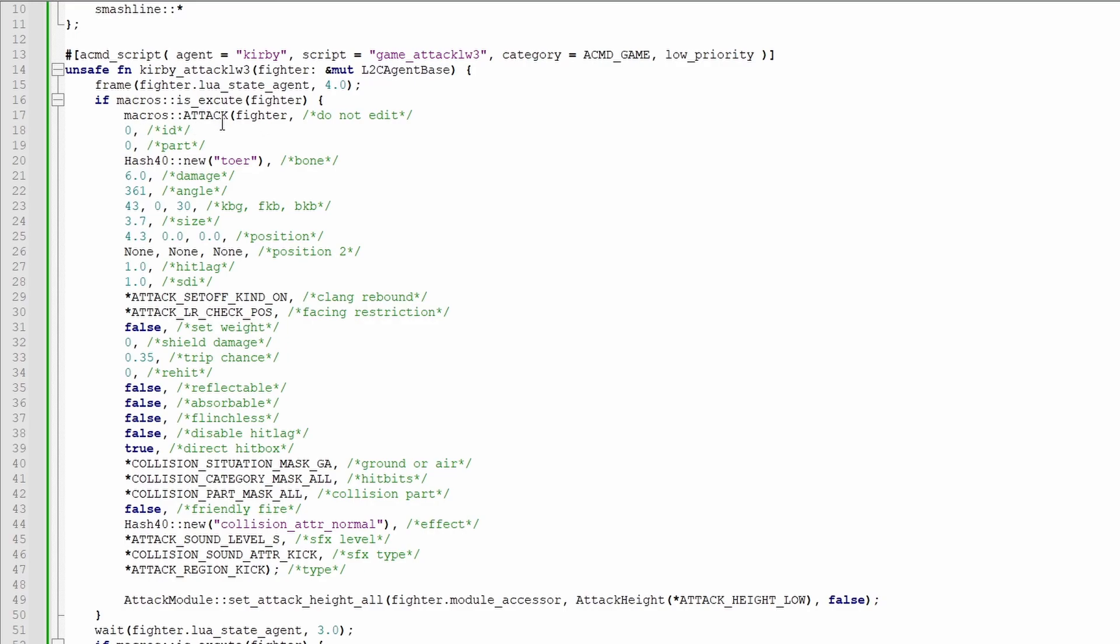The zero is the ID. It's the unique number of a hitbox. Any given character cannot have two hitboxes with the same ID out at the same time. So just keep all the hitboxes you define as 0, 1, 2, etc. If you already have a hitbox out with a certain ID and try to declare another one with the same one, it'll simply replace it.